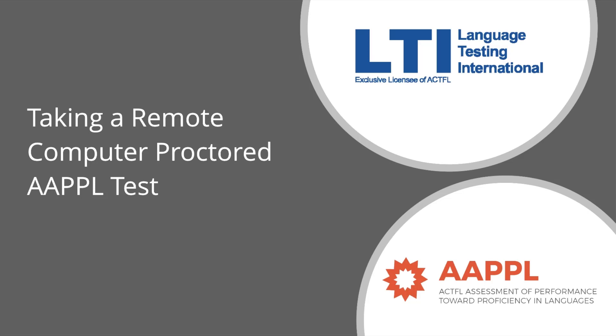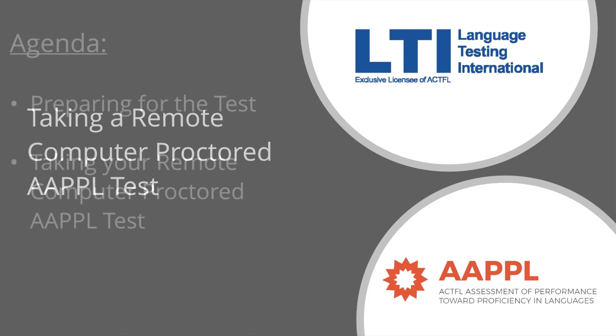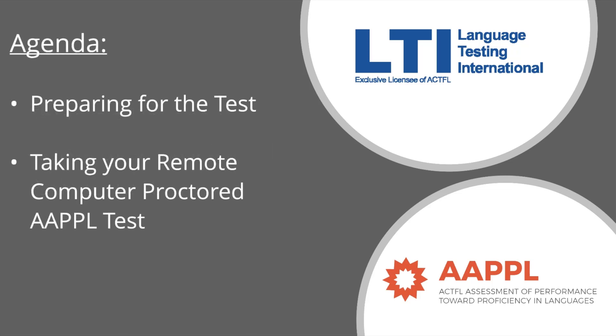Welcome to the computer proctoring for the AAPPL language tests that your teacher has set up for you. This video will walk through all of the steps you need to take in order to have a smooth experience taking the test using the computer proctoring system.